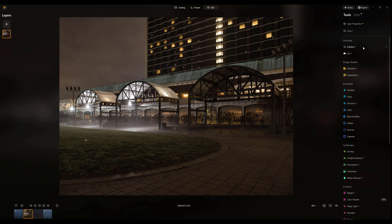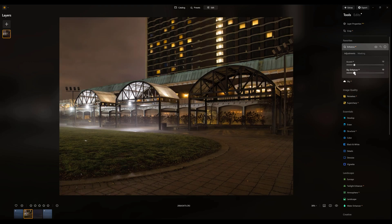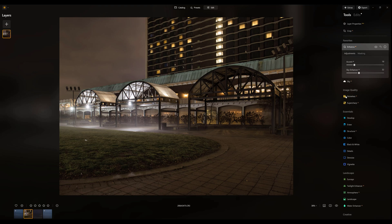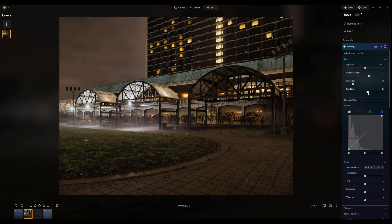Then I could use some of Skylum's really excellent AI tools. For instance, to make the image pop a bit more, I could boost the Accent AI slider. I could also potentially use the Sky Enhancer slider to bring out a bit more definition in the clouds on the left-hand side. Coming down to the Develop module, maybe I want to add a bit of contrast to make things pop further. I might drop the highlights just a little bit to reduce the intensity of the very bright areas, boost the shadows a tad for more detail in the bottom area, and reduce the saturation for a slightly grittier feel.